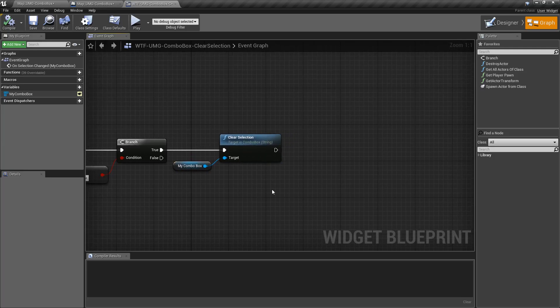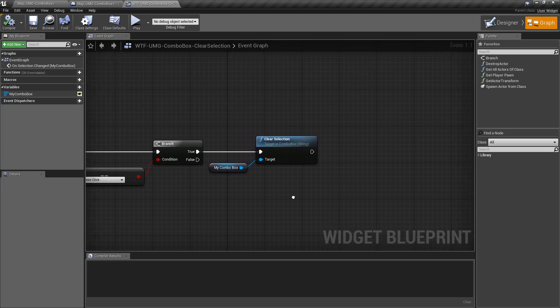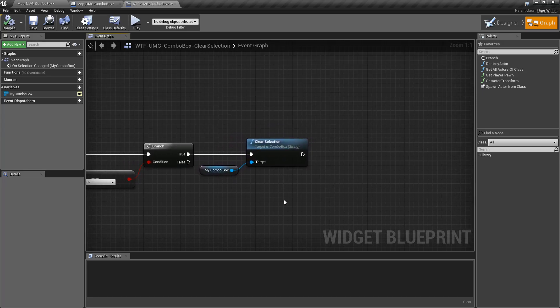Maybe if you have a bunch of Combo Boxes, you want to make sure your character, player, or person using your project selects something for every single box. You can use the Clear Selection on all of them to make sure they're all blank. And then you can go ahead and check them when they maybe submit.